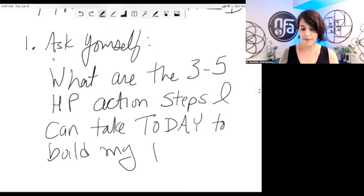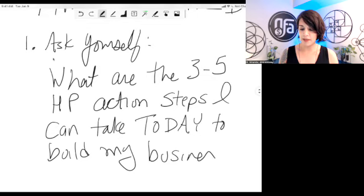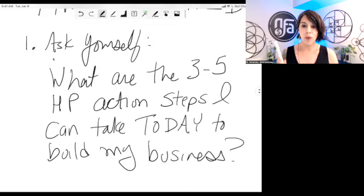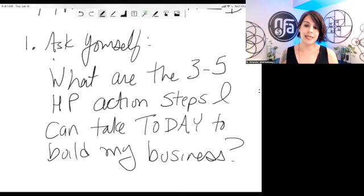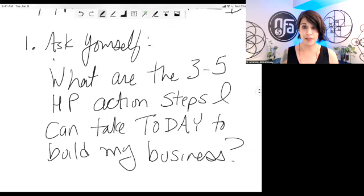Let's undo that. My business. What are the three to five highest priority action steps I can take today to build my business?